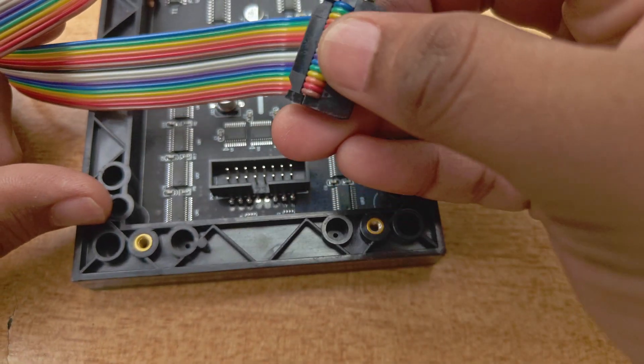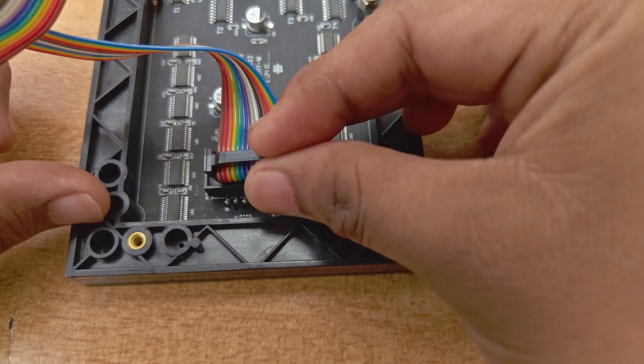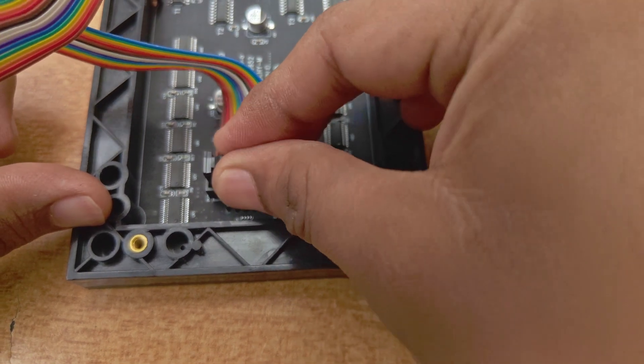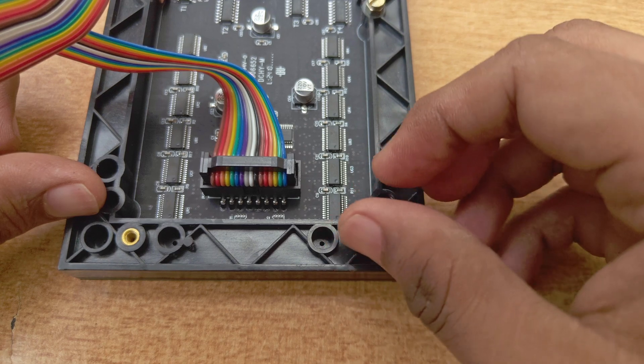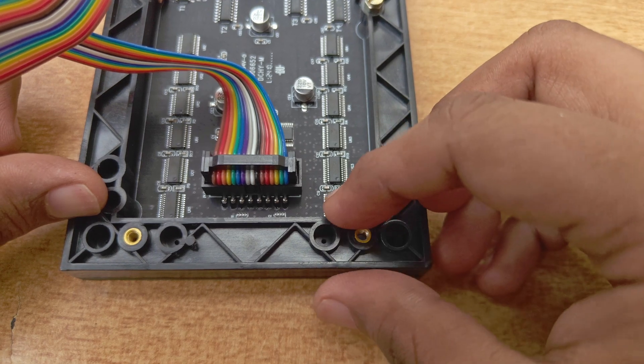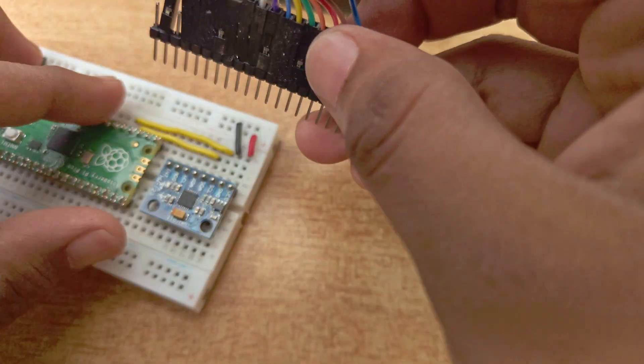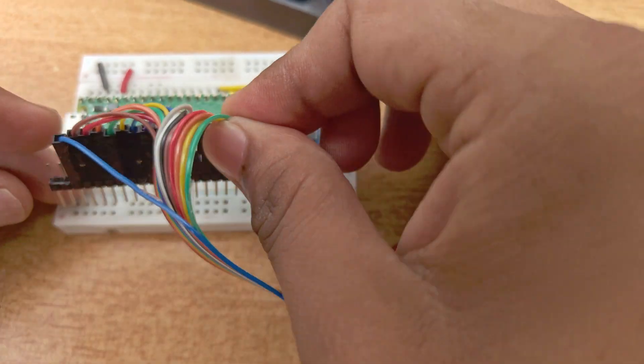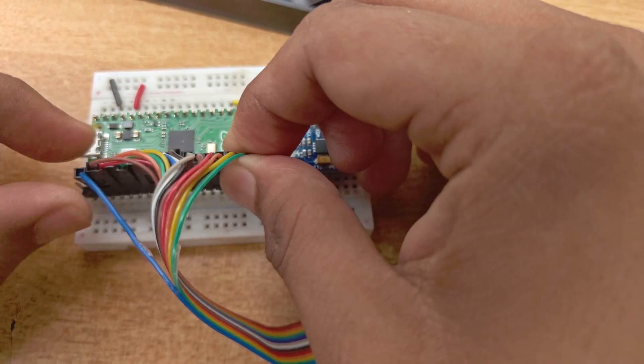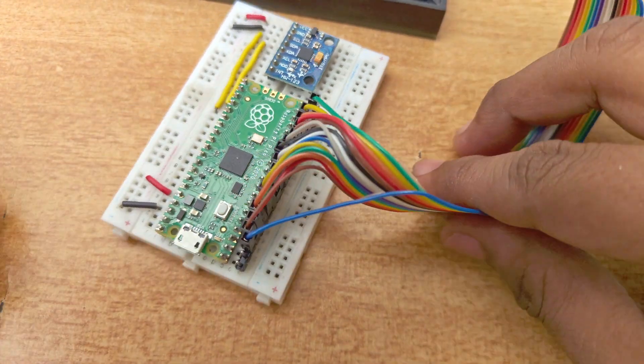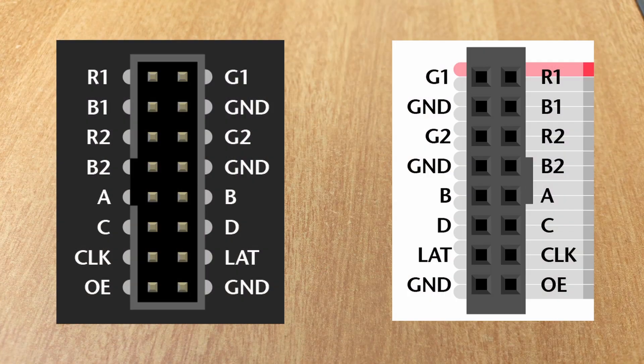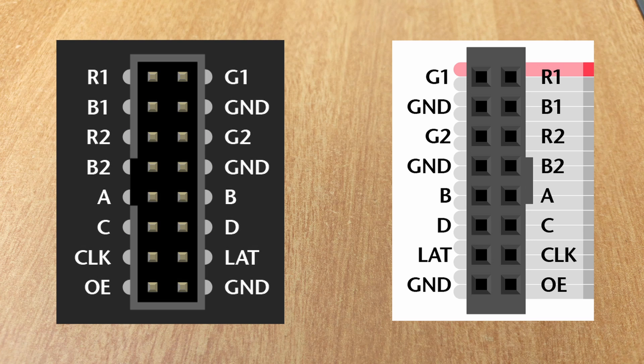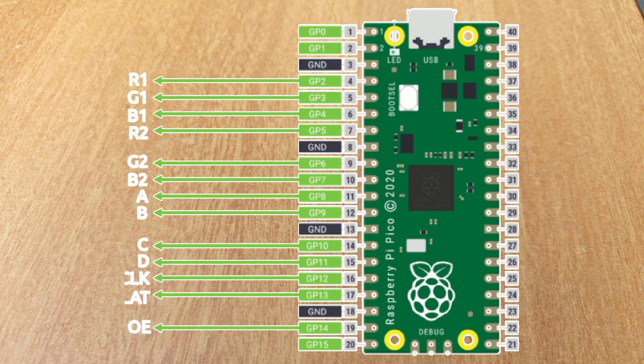Then, we connect the panel to the Pico using a Hub 75 connector. I have a breakout cable like this that came with the panel. If you have a normal Hub 75 cable, you can just use some jumper wires to connect them. This is the pin out of the Hub 75 connector and the cable. Connect them accordingly to the Pico. You can use whichever GPIO pins you want. I will be using these pins in this project.